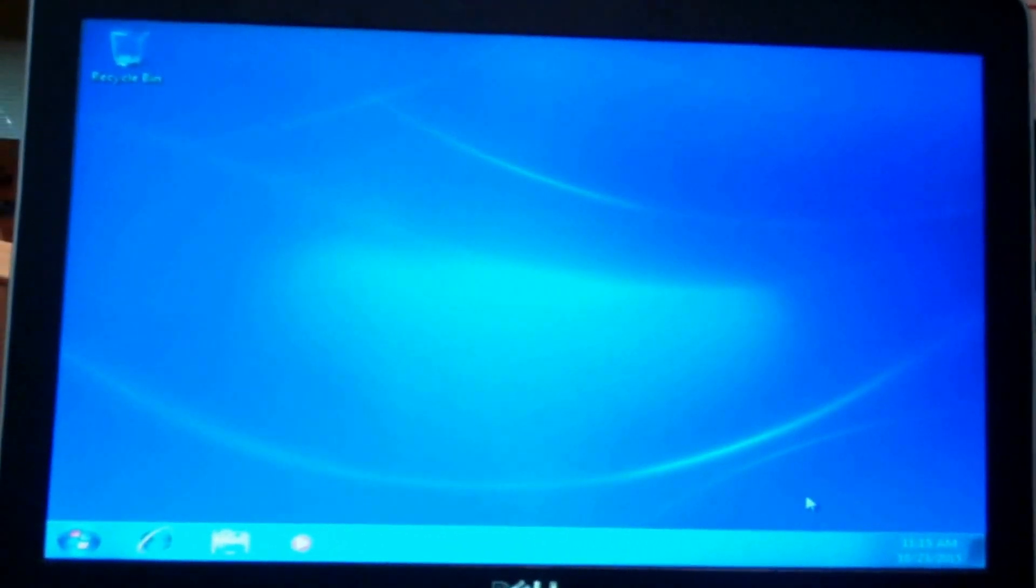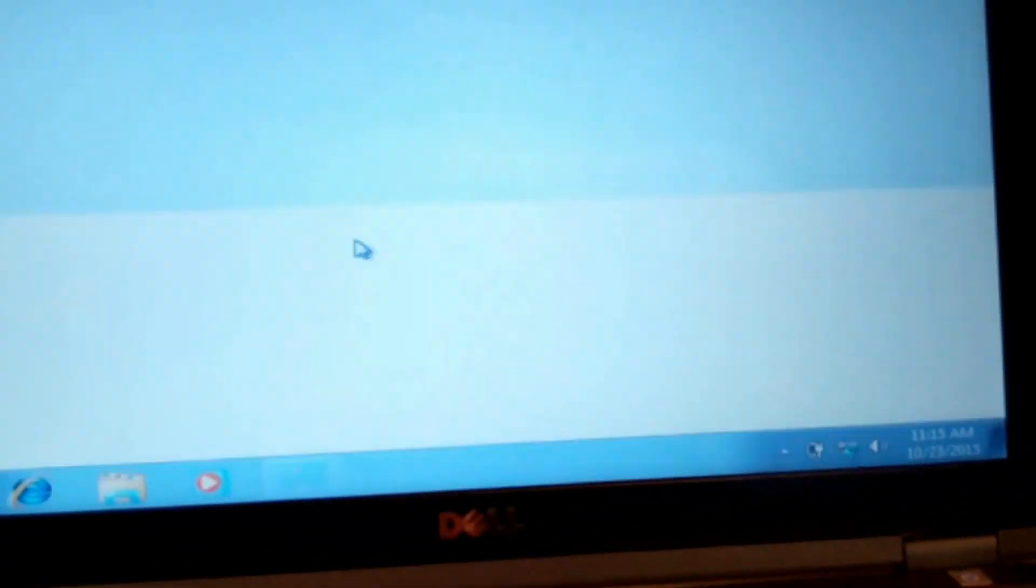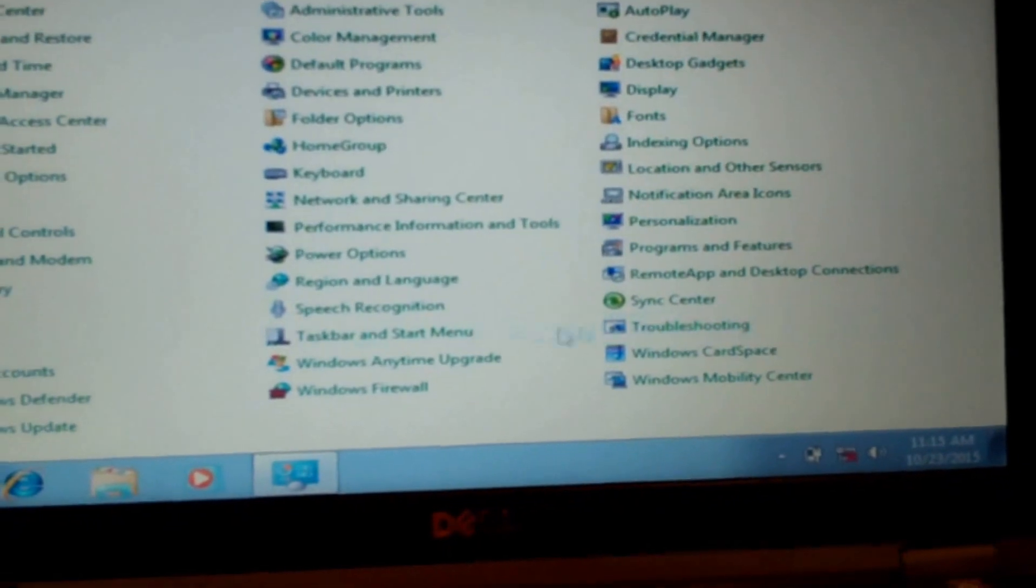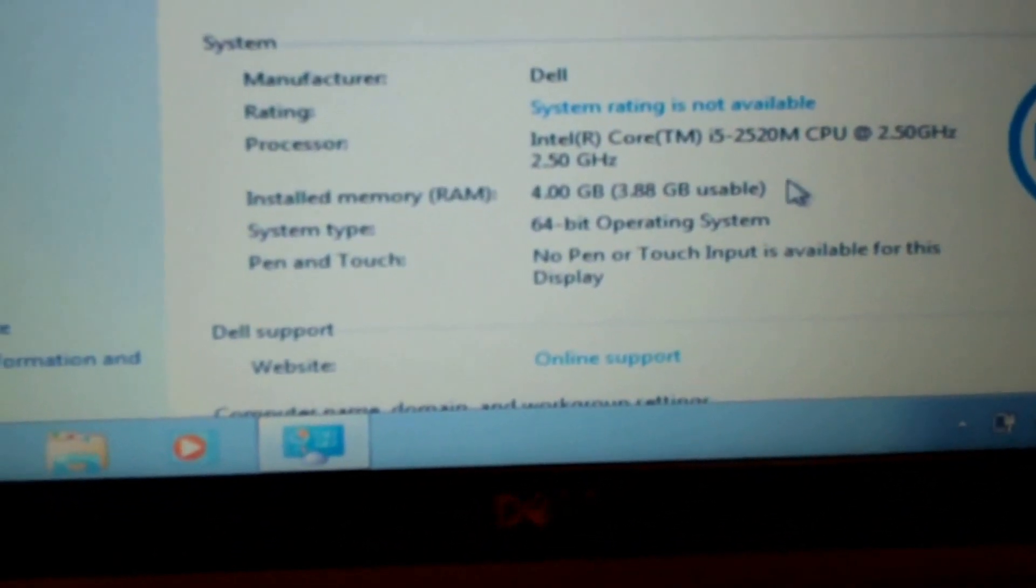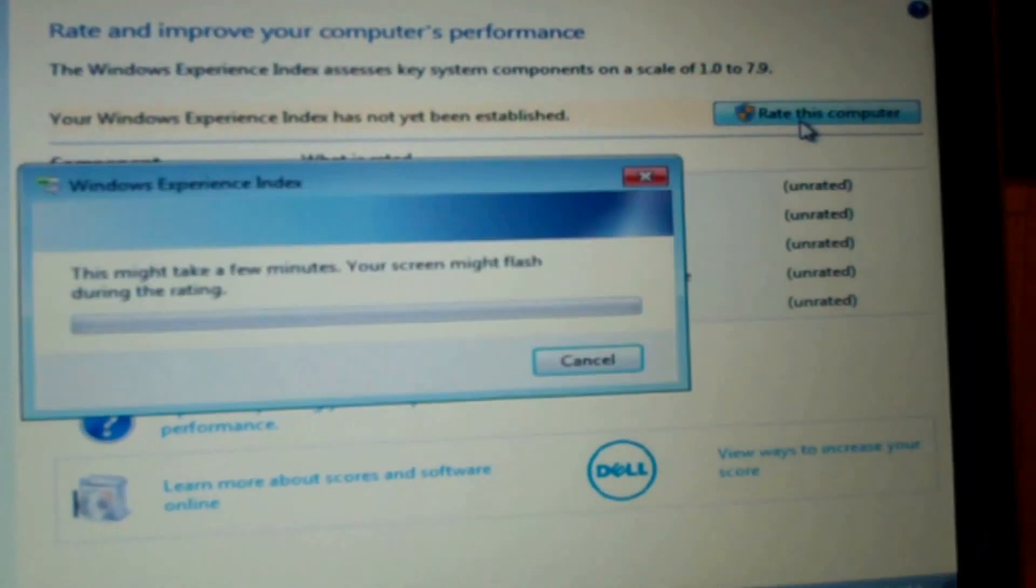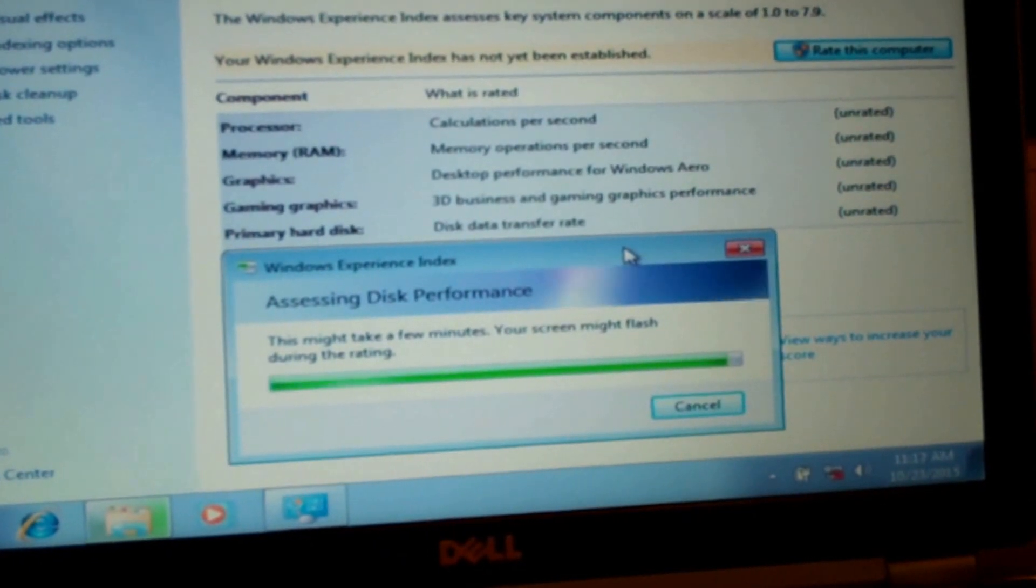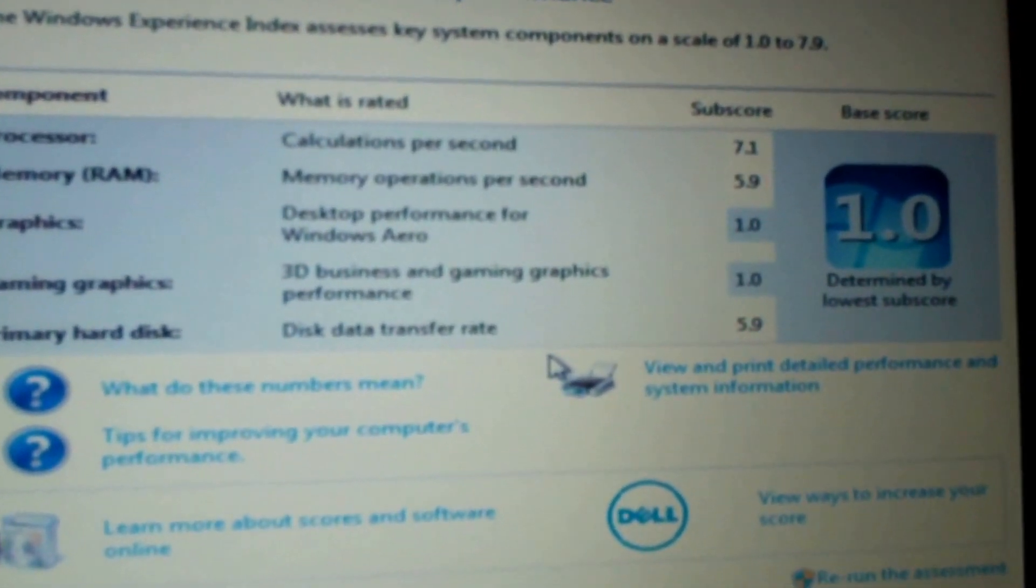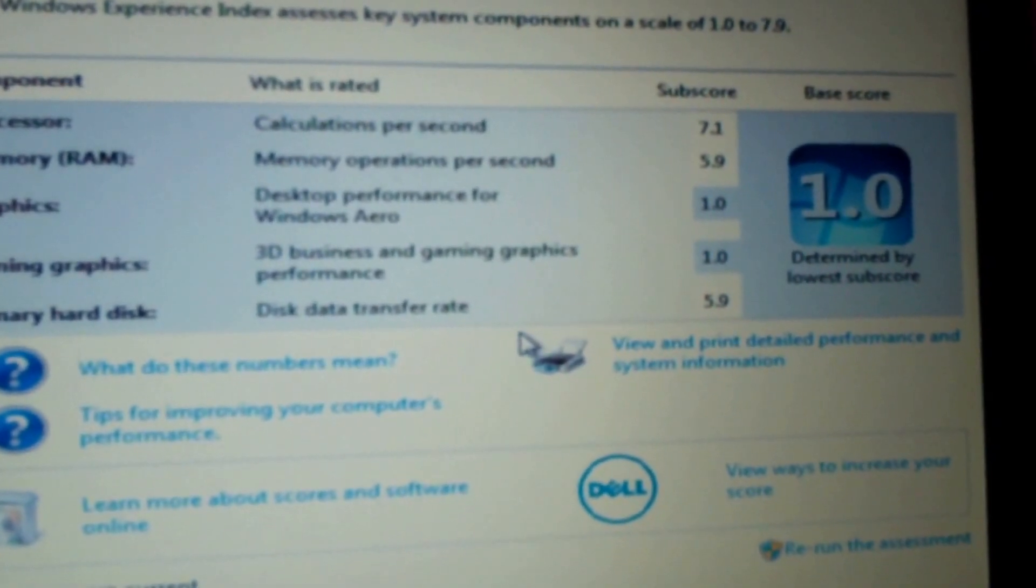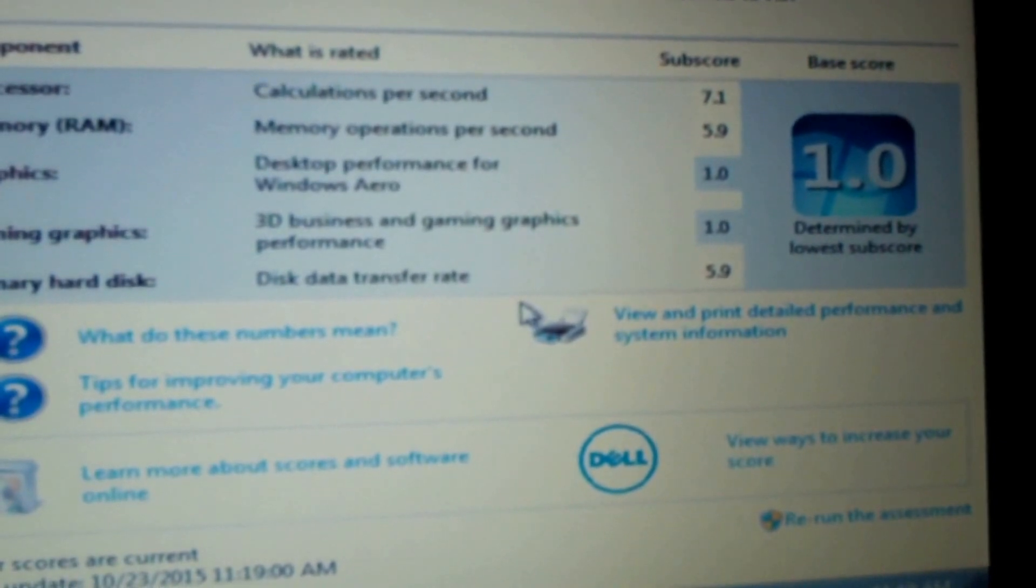All right, we are up and running. I might go ahead and do a rating real quick, check the system. Change categories, small, system right there. Okay, i5 core, 4 gigs, 64-bit operating system. Rating is not available. We'll go ahead and do that now. Rate my computer. It really didn't take too long at all going through all the components. Let's see what we got for a rating. Well, the graphics suck, 1.0. Processor 7.1, that's not bad. That's one of the higher ratings I've seen. RAM 5.9 and the hard disk primary is 5.9.